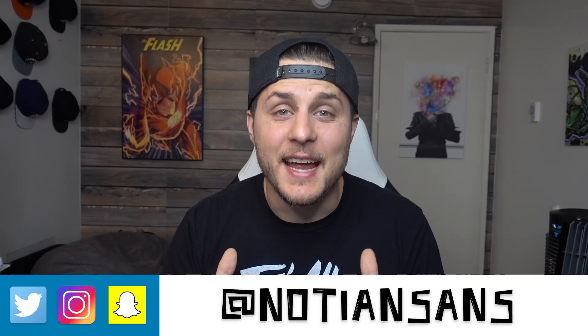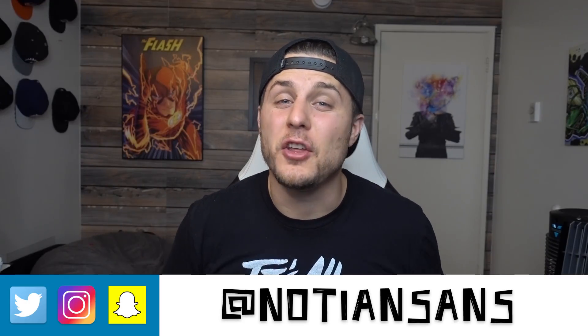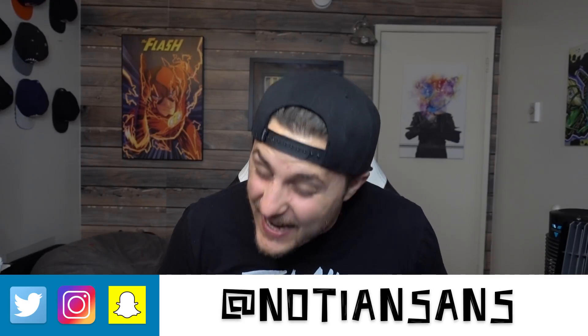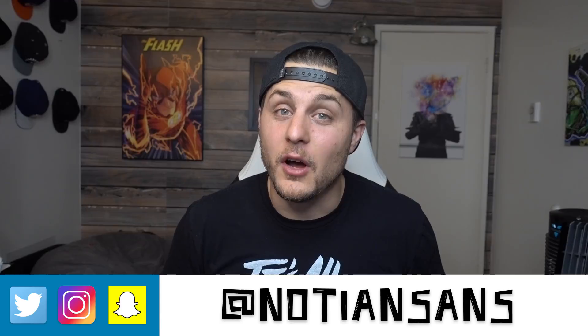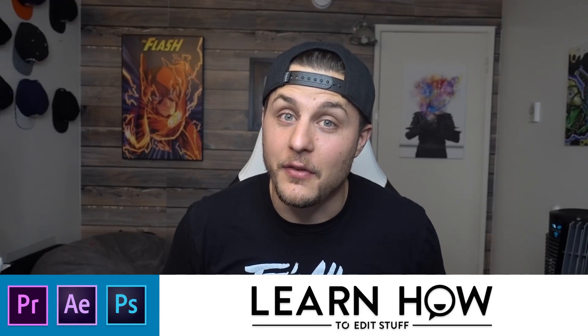What's up, friends? Welcome back. My name is Nadiem Sands, and this is another very exciting episode of Learn How to Edit Stuff.